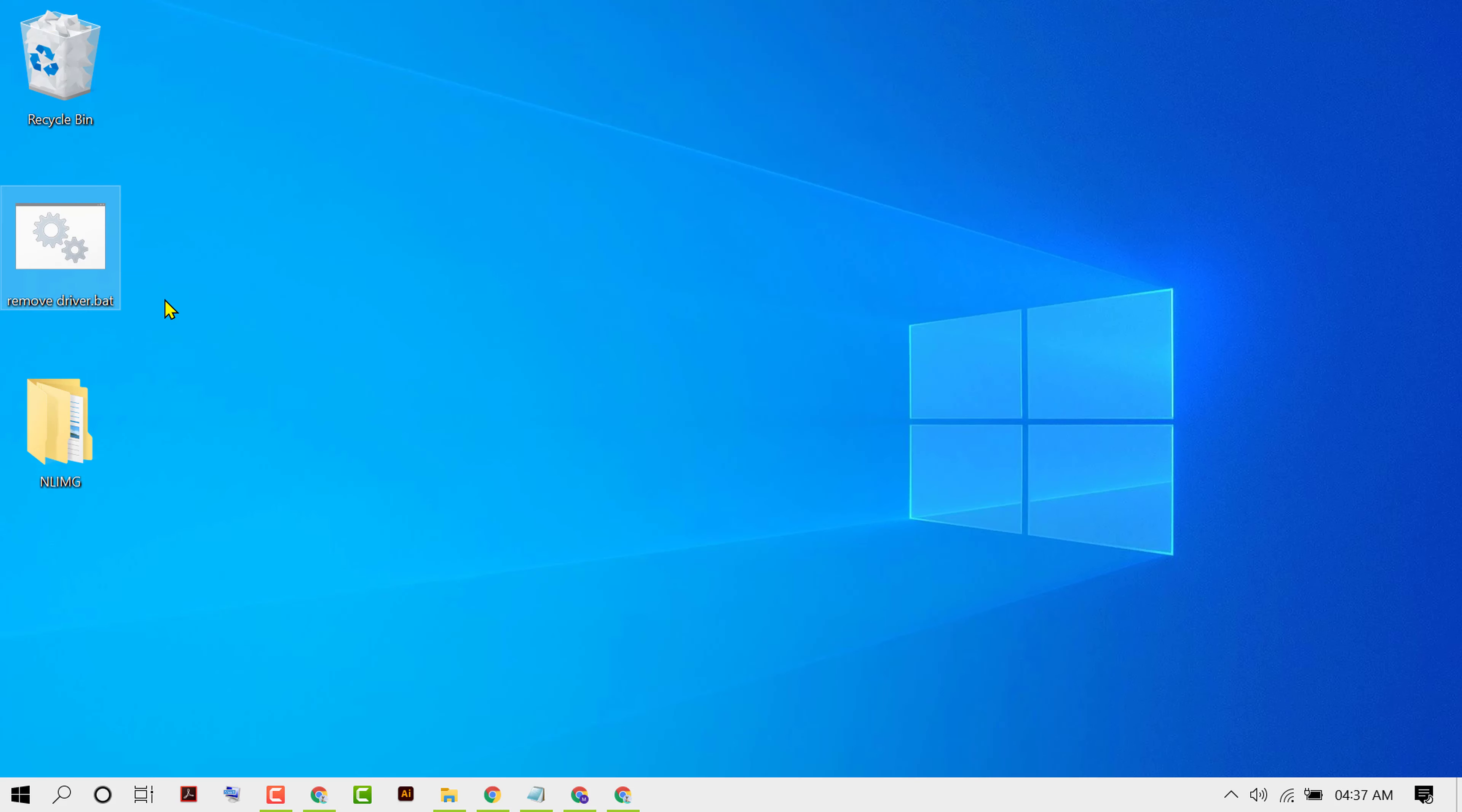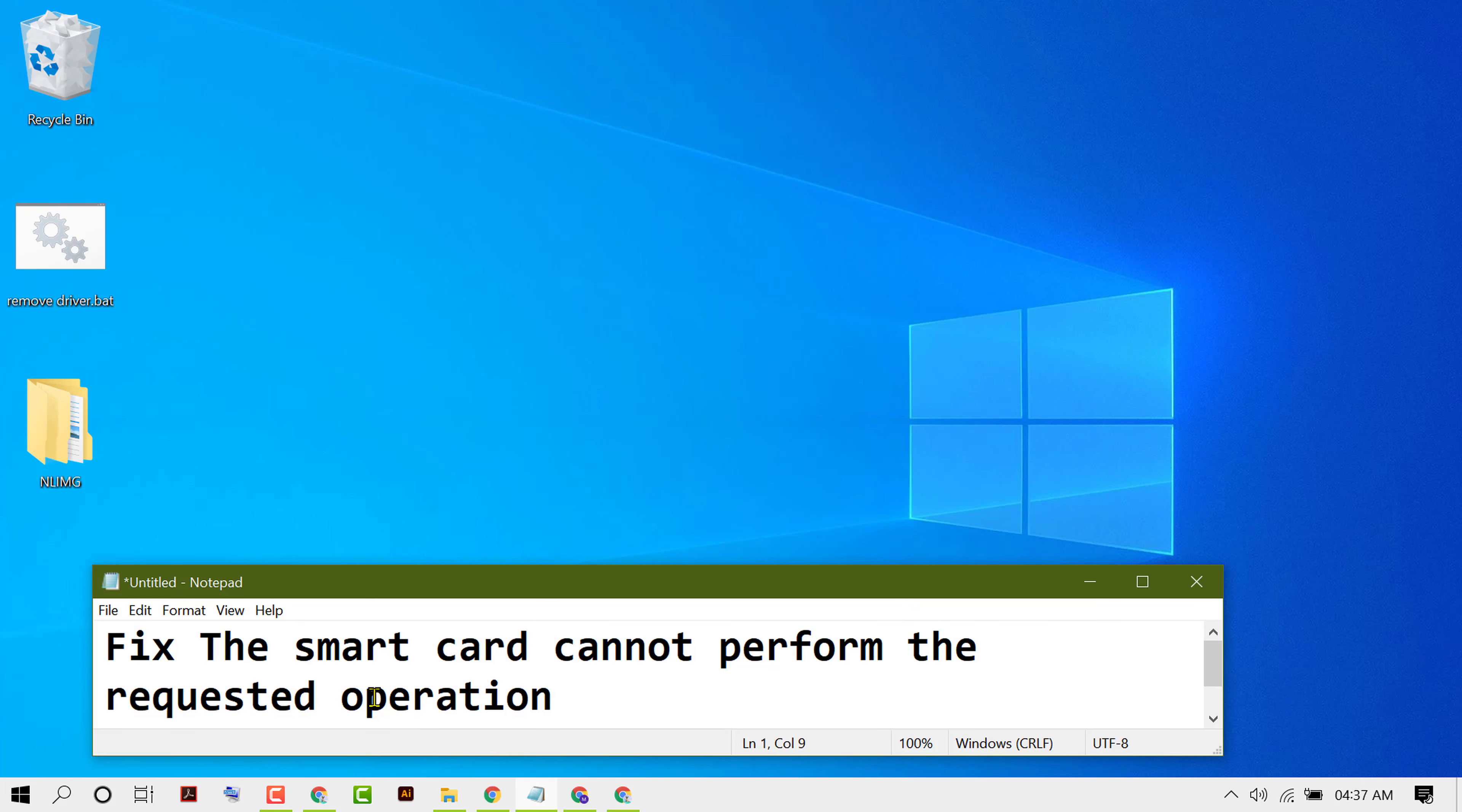That's it. So hopefully guys you like this video and by these simple steps we can know how to fix the smart card can't perform the requested operation error in Windows 10.